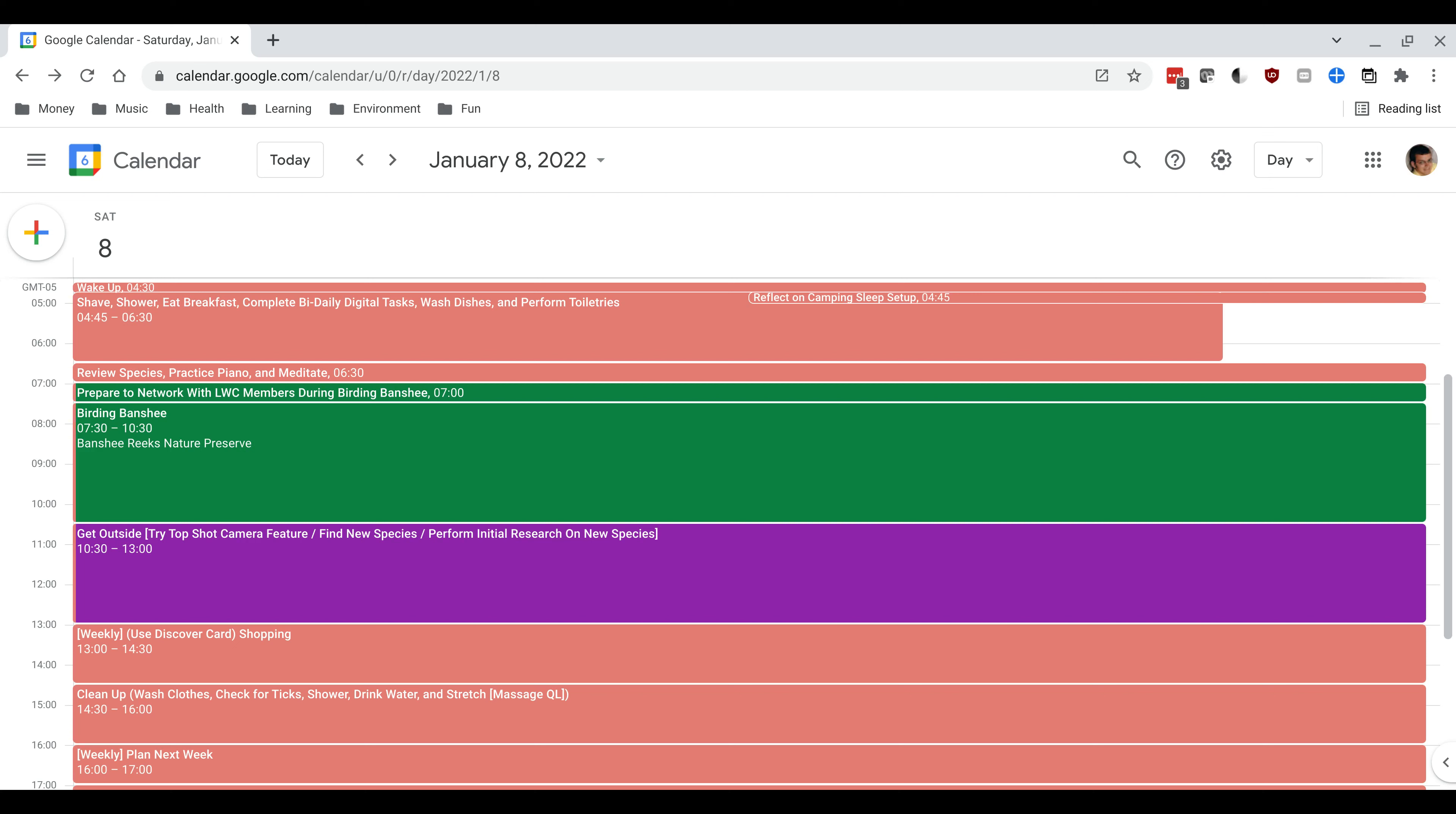But anyways once that's done I'll go through a pretty standard block which is where I will shave and then shower, make and eat breakfast.